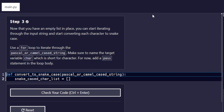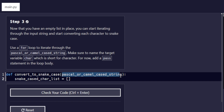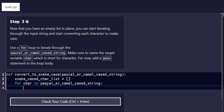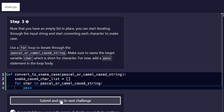Step number three: now that you have an empty list in place, you can start iterating through the input string and converting each character to snake case. We are going to use a for loop to iterate through the Pascal or camel case string — the input we passed into our function — naming the target variable `char`, short for character. For now, add `pass` as the loop body statement. We check the code and it passes.